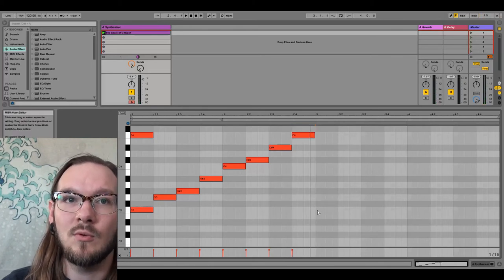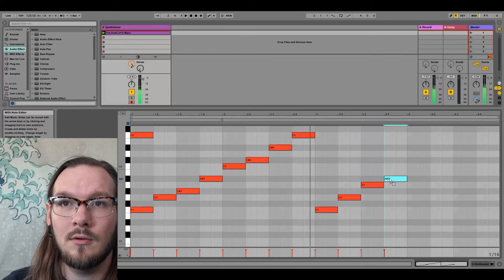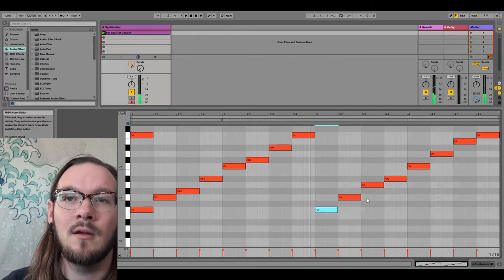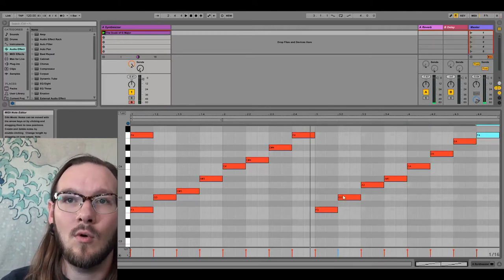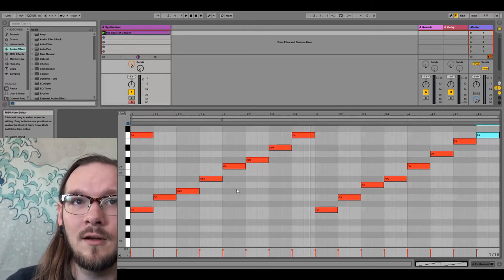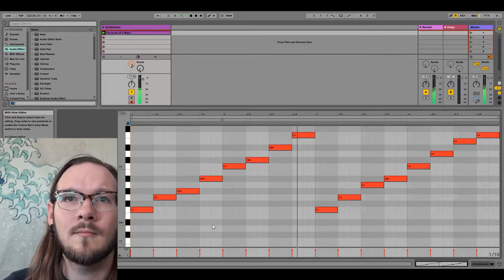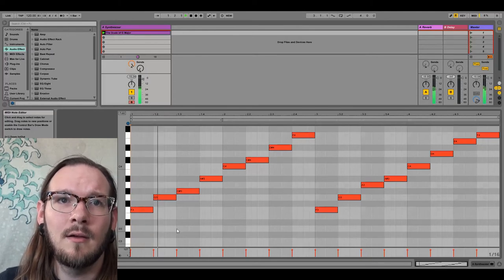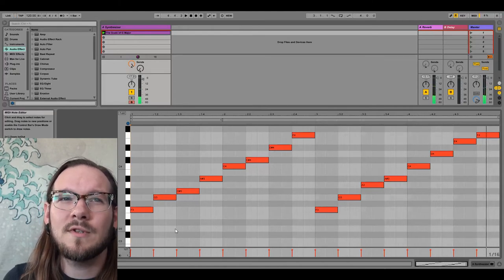If we wanted to do F major, we've got K-2-H-3-H: keynote, whole step, whole step, half, whole step, whole step, whole step, half. Let's hear the difference between F minor and F major. You can hear the difference at the beginning of our trip — that is F minor.